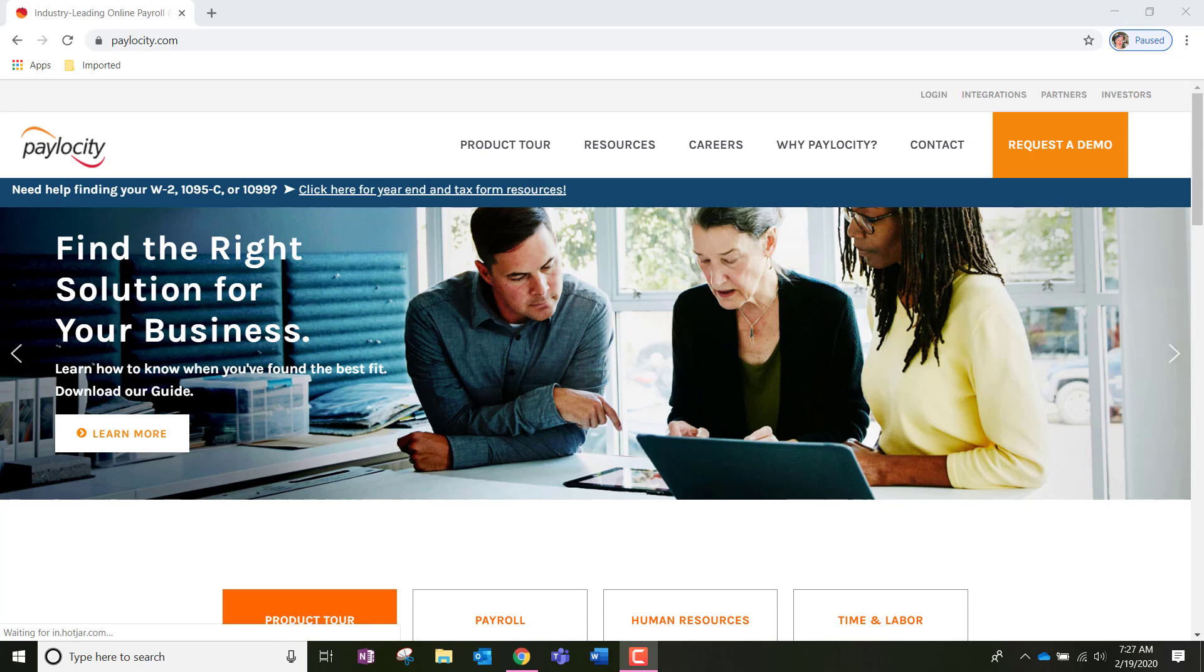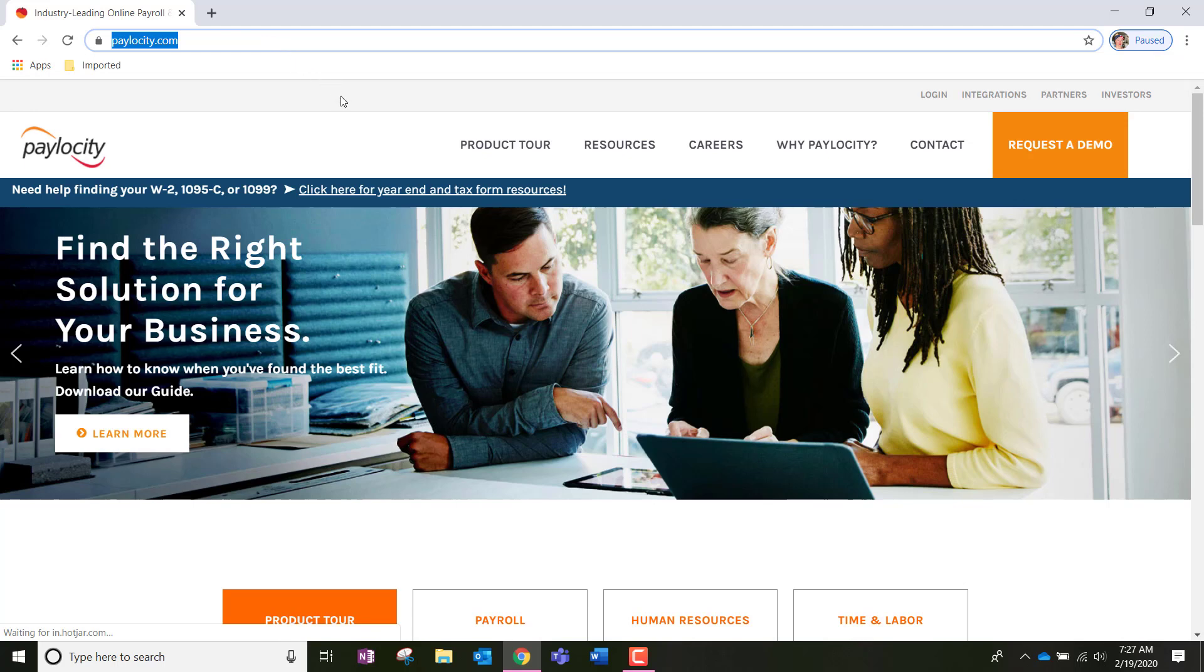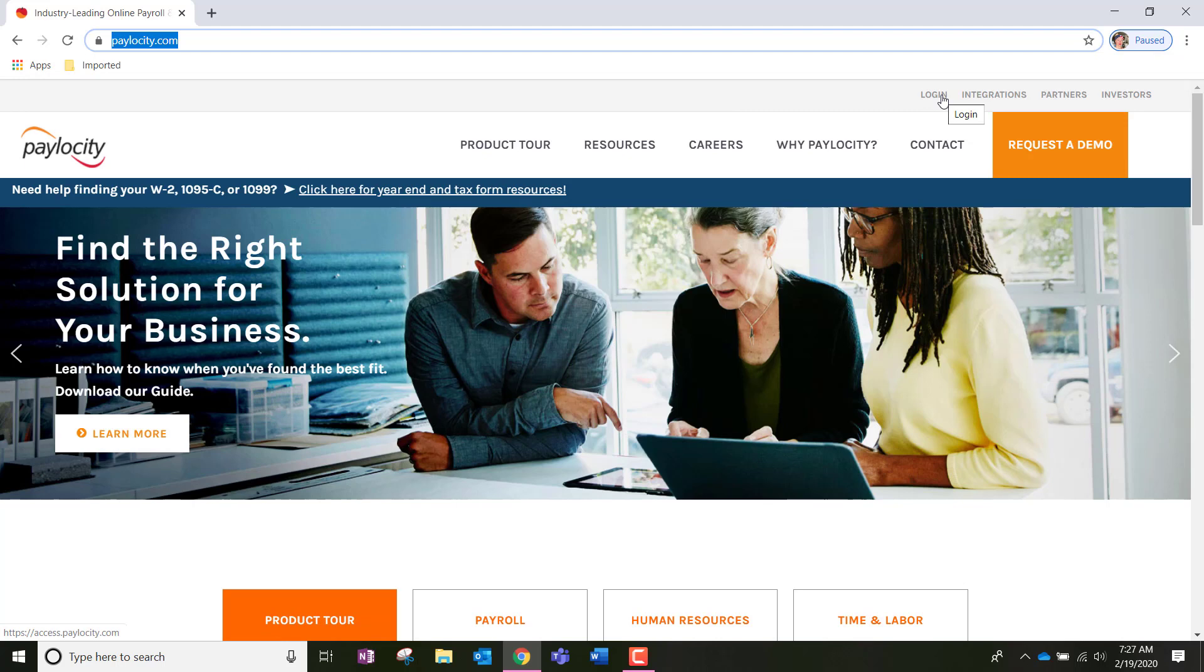First of all, we're going to go to Paylocity.com. So, let's type that into the search engine. And once we're there, it should take us to this page where we're going to look for the login option. That should be to the top right-hand side.